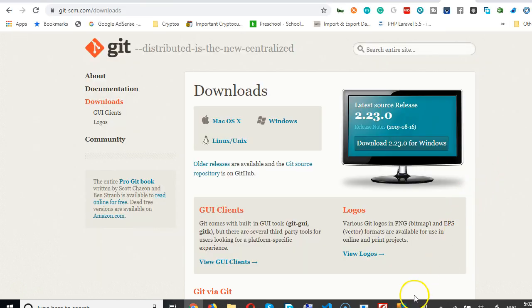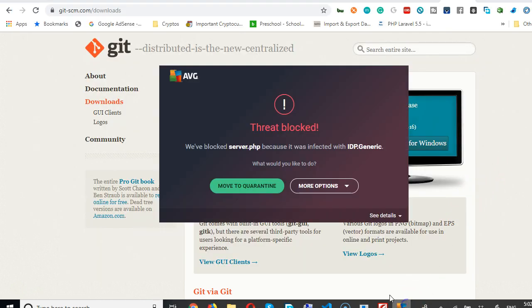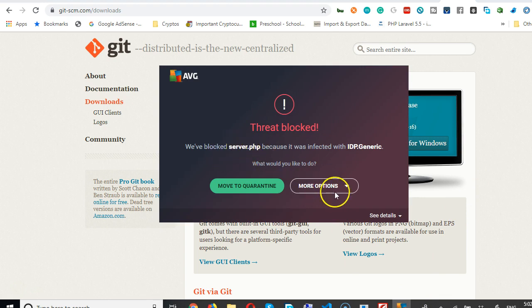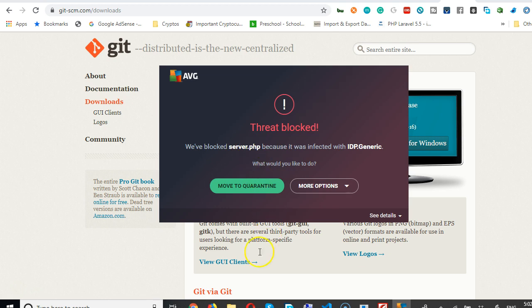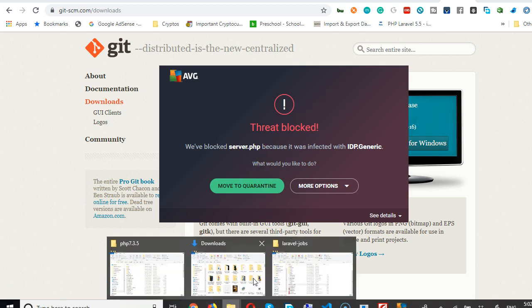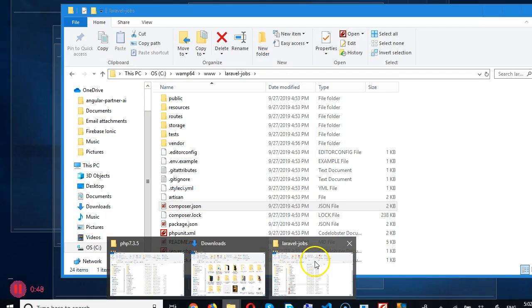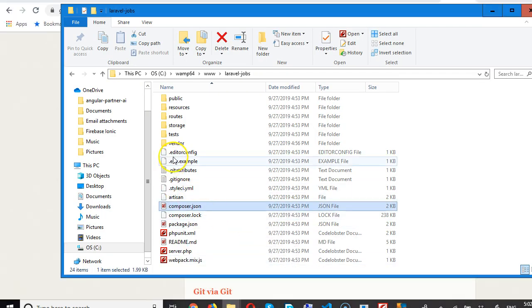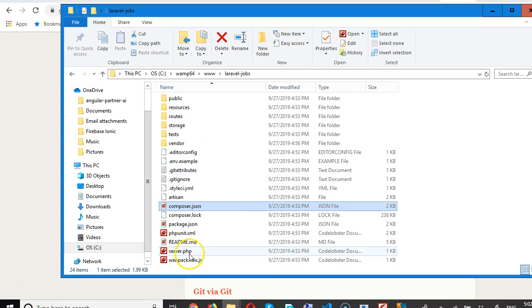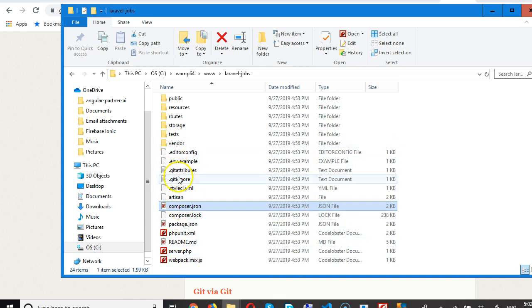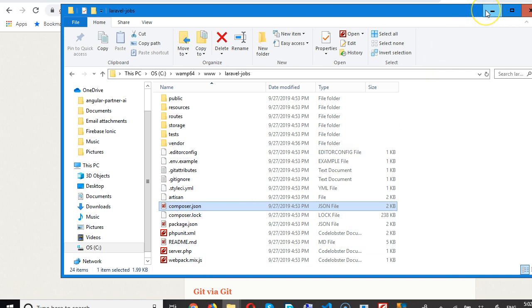You might see something like this from your antivirus. As you can see, my antivirus is stopping my server.php. Server.php is a file that comes with Laravel, but my antivirus has removed it thinking that it's a virus trying to run a server without my notice.